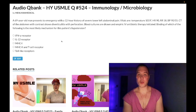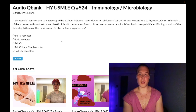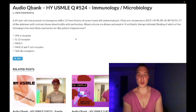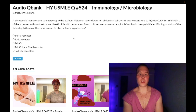69-year-old man with a 12-hour history of lower left quadrant pain. Temperature 103°F. Heart rate 90. Respiratory rate 18. Blood pressure 90 over 55. CT of the abdomen with contrast shows diverticulitis with perforation. Blood cultures are drawn and empiric IV antibiotic therapy is initiated. The question wants to know: which of the following is the most likely mechanism for this patient's hypotension?